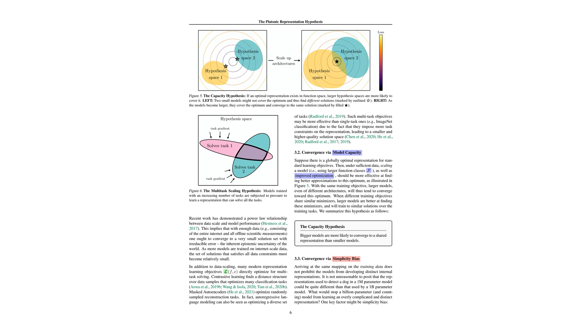Increasing the number of tasks, larger model capacities, and an inherent bias towards simpler solutions all contribute to this intriguing phenomenon. Multitask scaling means training on a variety of tasks to broaden the model's experience. Model capacity refers to the size of the network, and simplicity bias means the models prefer simpler, more efficient ways to represent data. These factors acting together push different models towards similar representations of the data they process.